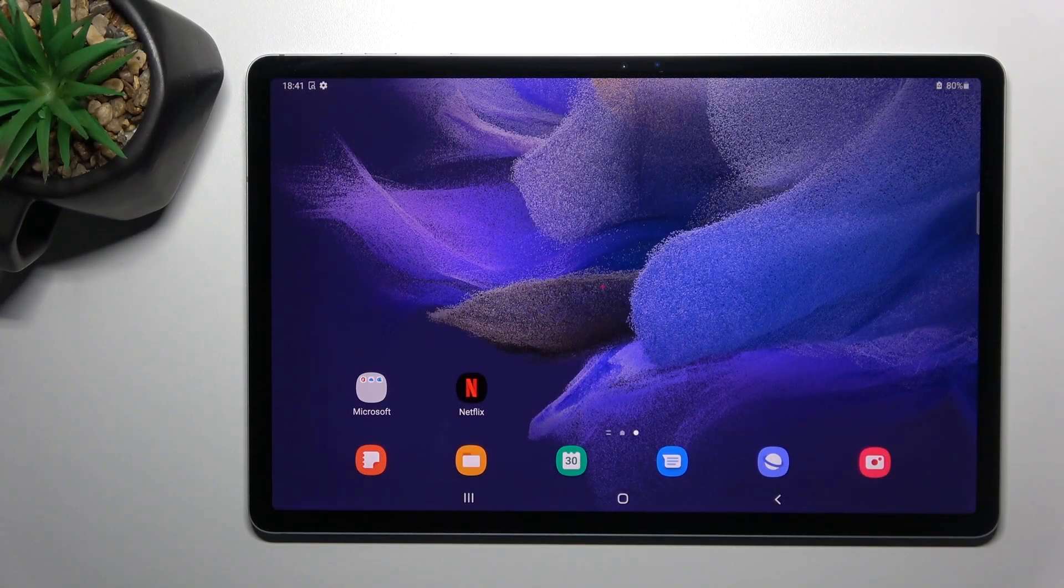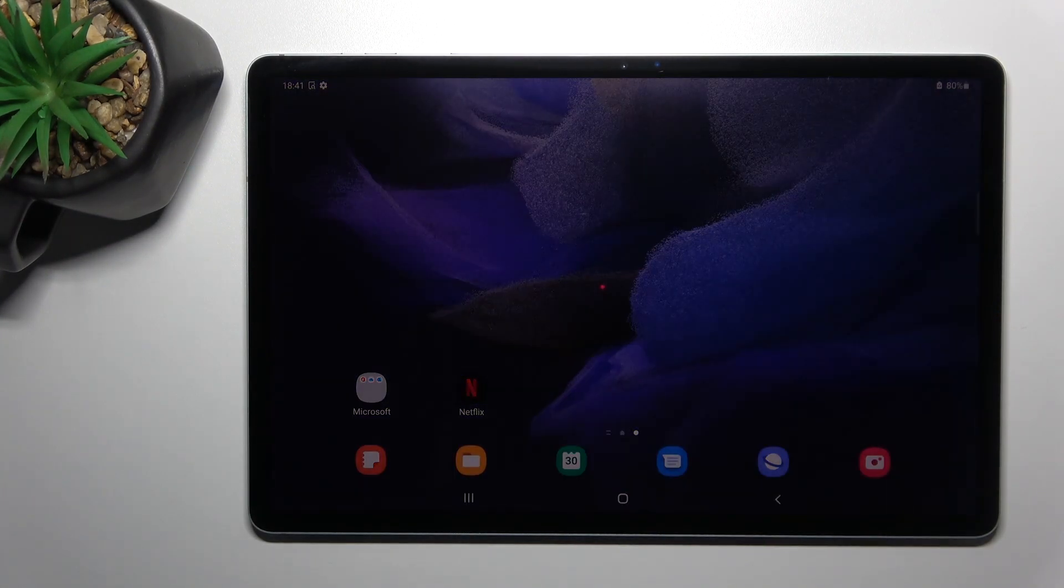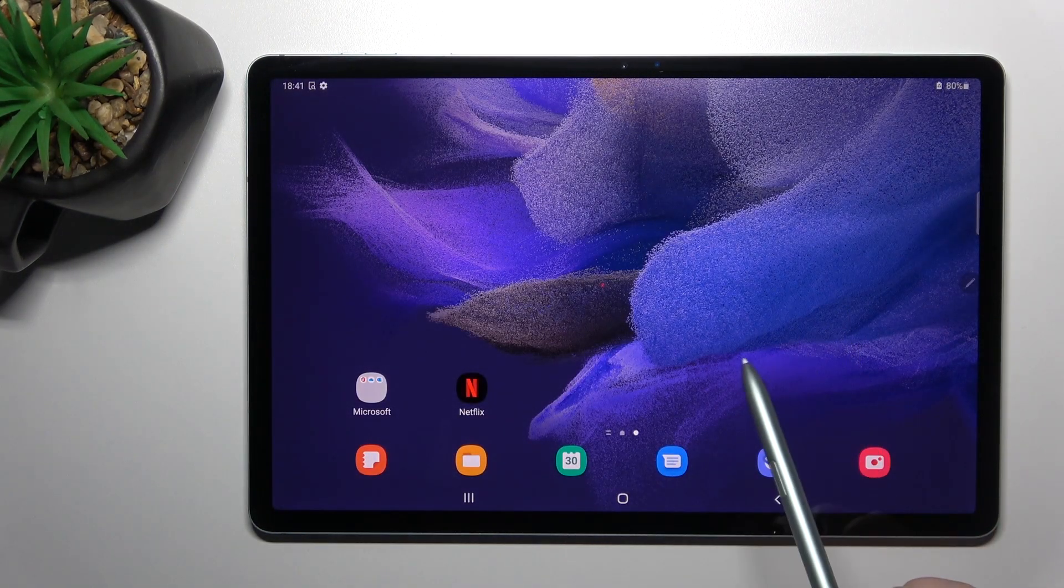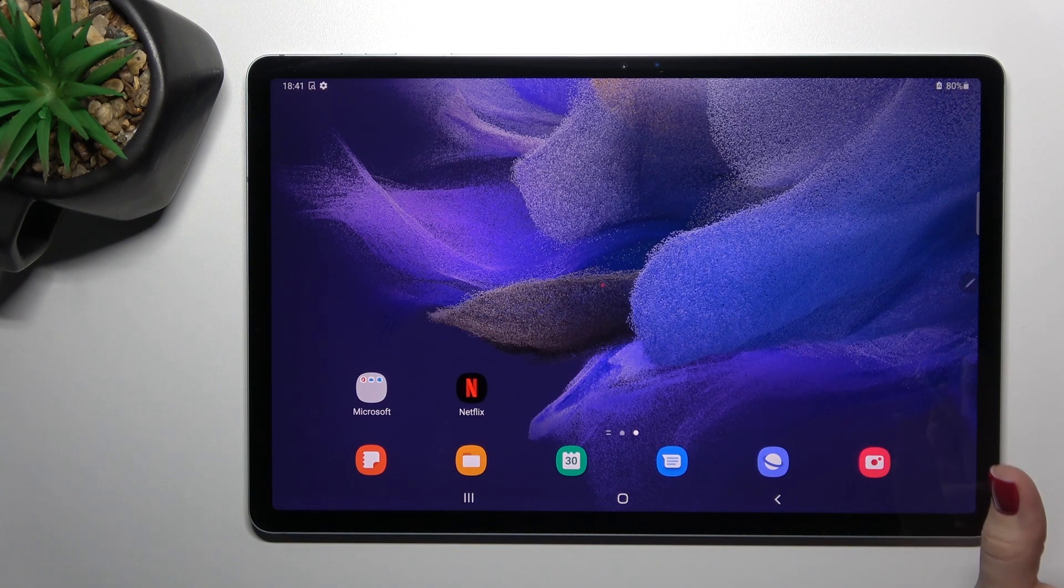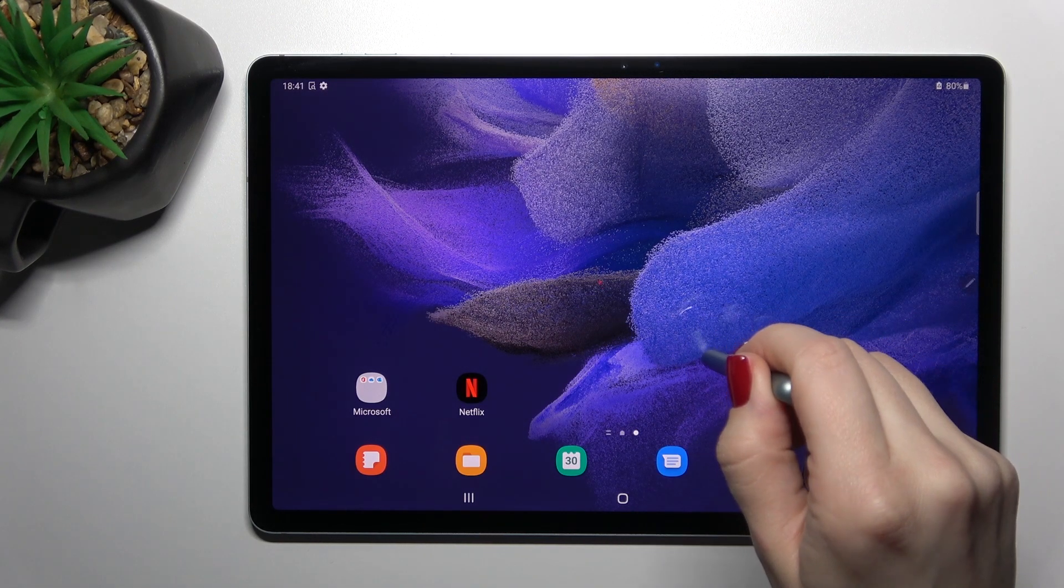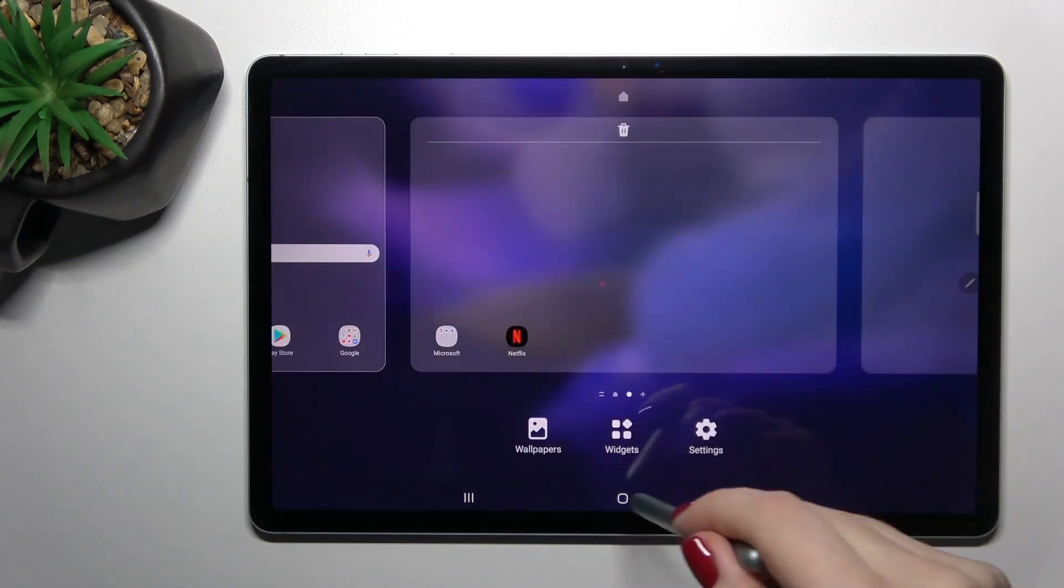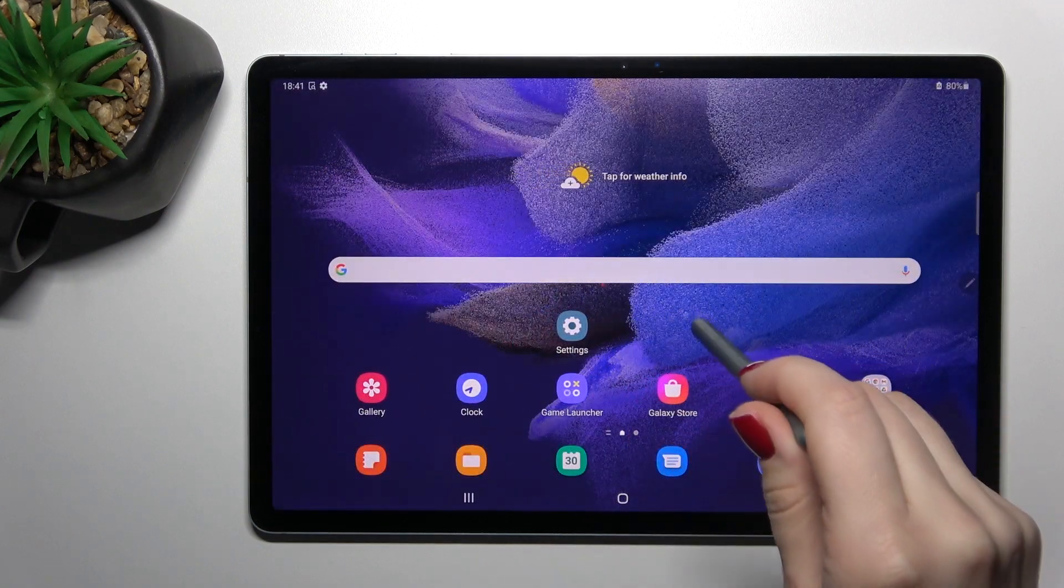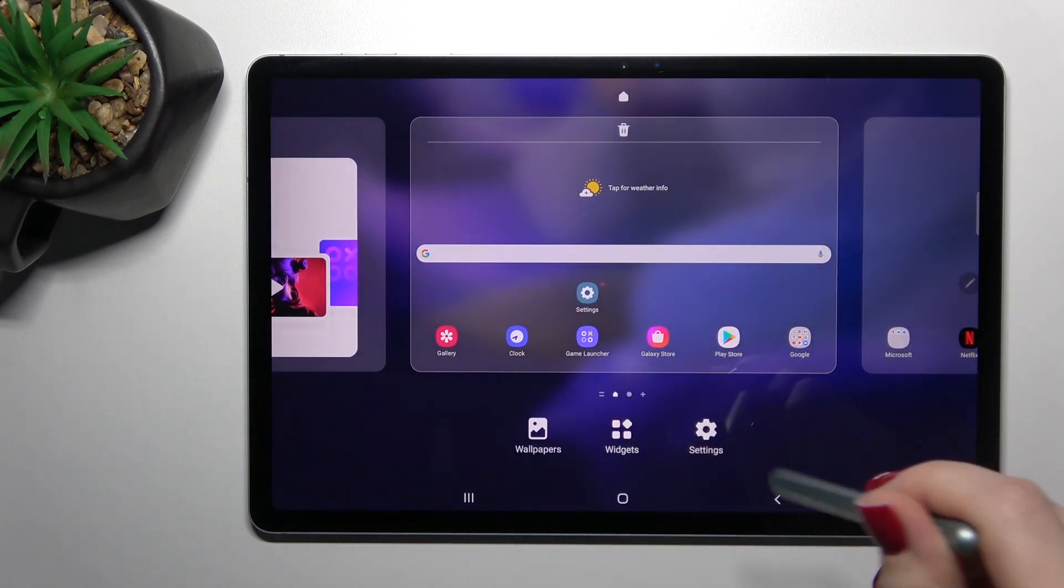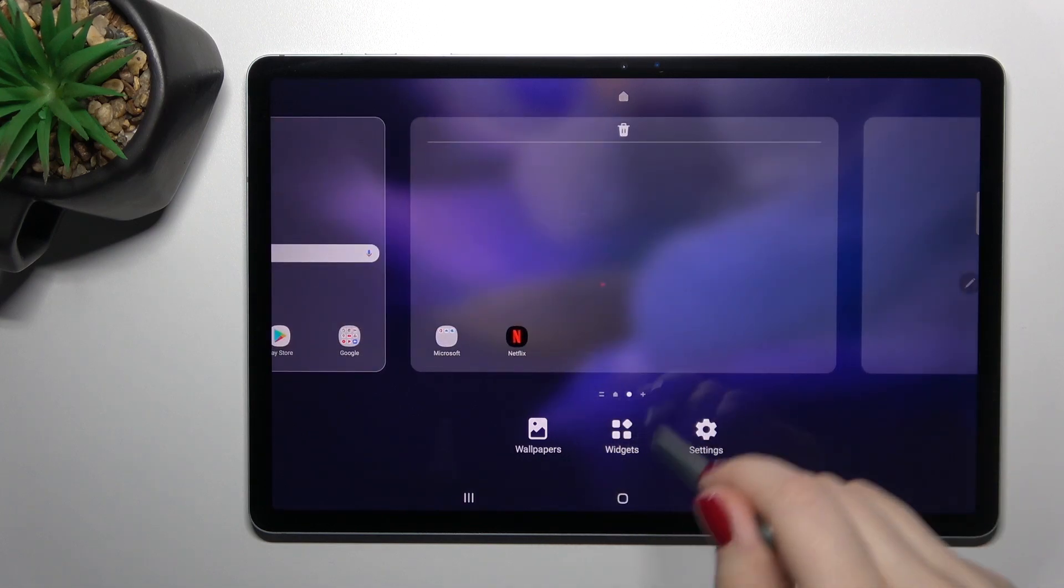Welcome. Today in front of me, Samsung Galaxy Tab S7 FE, and I'll show you how to add and remove home screen widgets on this device. So first, you should hold for a while on your screen. It doesn't matter which screen, just hold the home screen or another one.